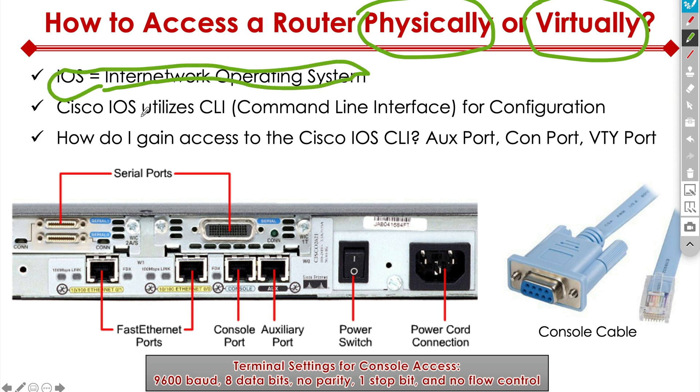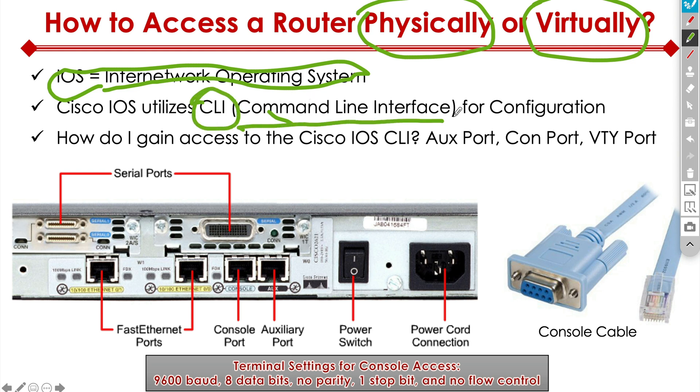Once you buy a router or a switch, you got to do something with it, right? Otherwise, out of the box, it's not going to do anything for you. You can connect things up to it, but nothing is going to happen. You have to configure things for it to actually work. This is where CLI comes in, command line interface.